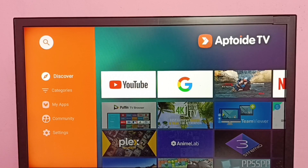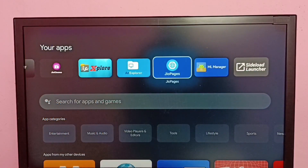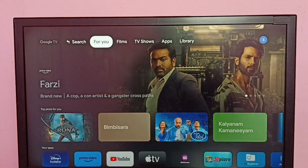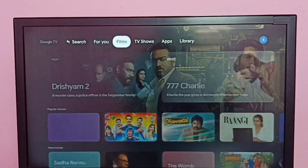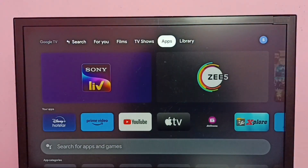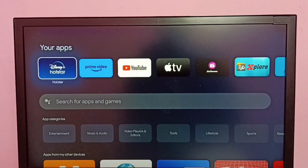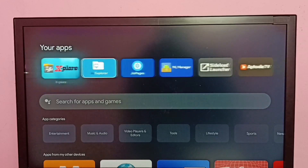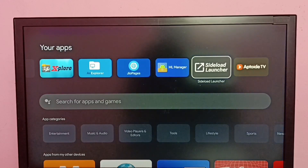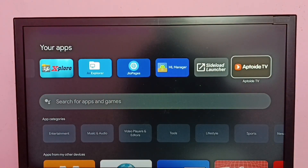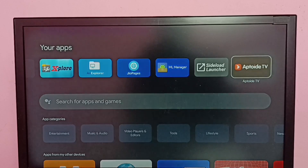Let me go to the home page. On the home page, if you go to Apps, under your apps we can see the icon of the Apptoid TV app. From here we can just select it and open it.